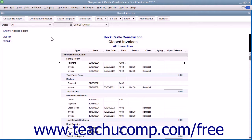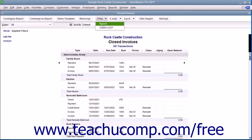You can easily print any report displayed in QuickBooks. To do this, open the report you want to print, click the Print button in the toolbar of the report, and then select the Report command from the drop-down menu.